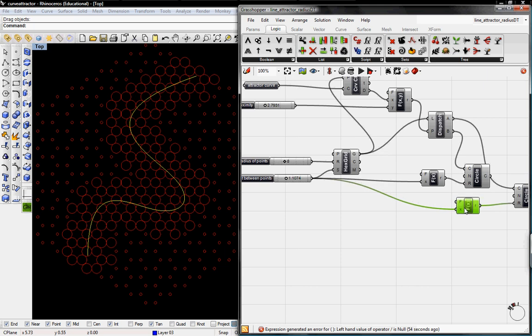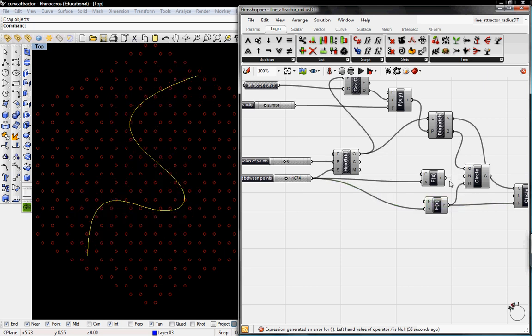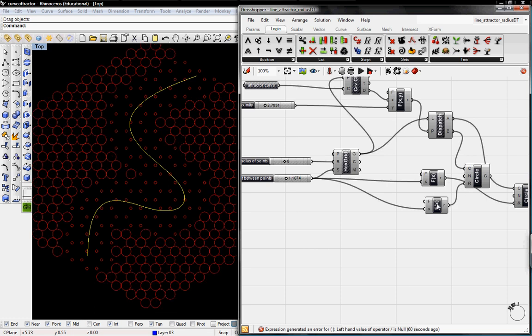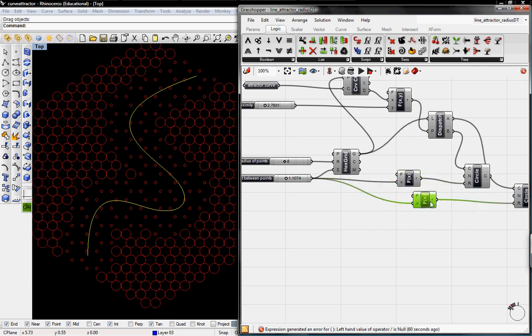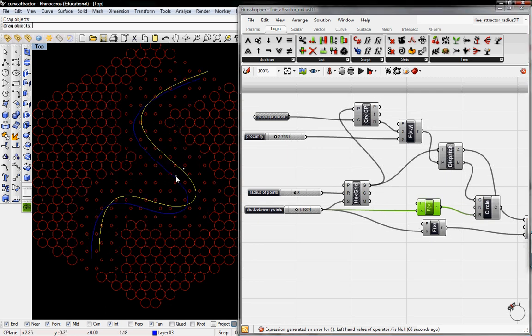And then we can switch these values around for the circles if we wanted. And then make those smaller or larger depending. But that's pretty much it.